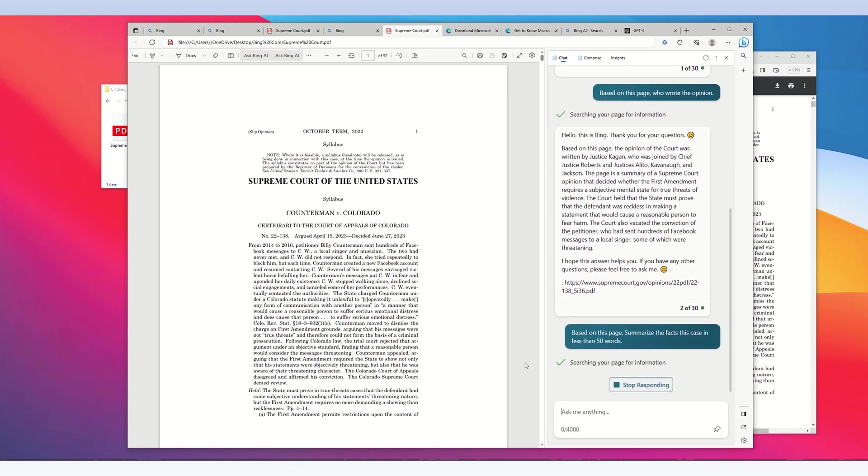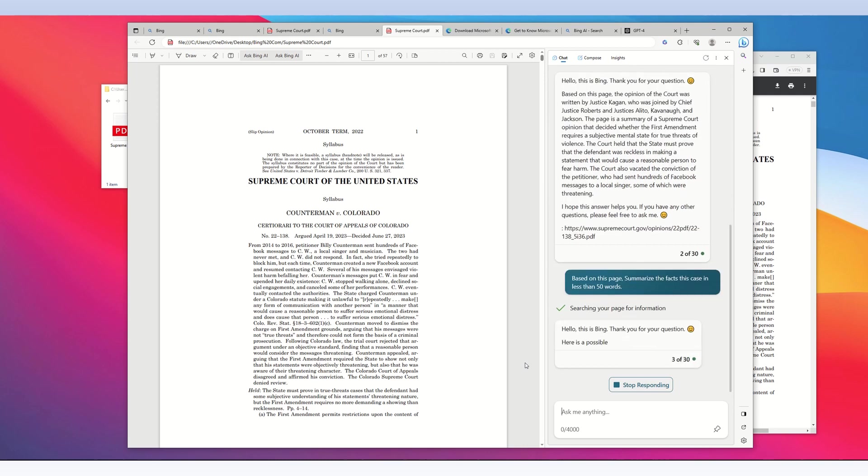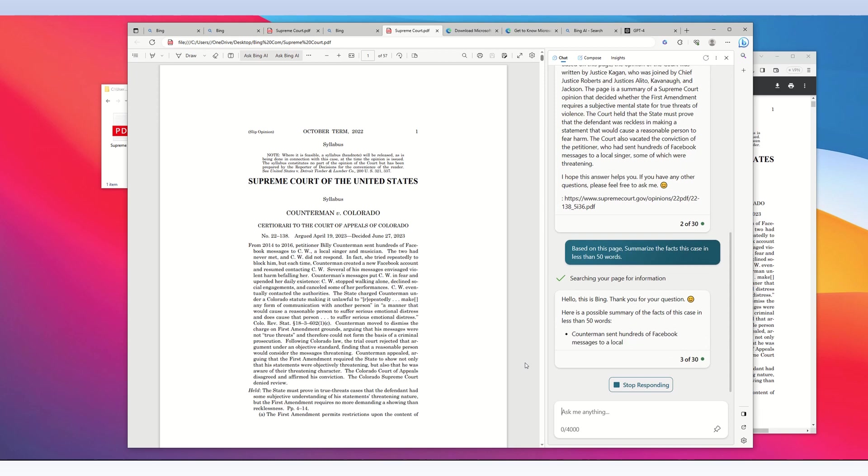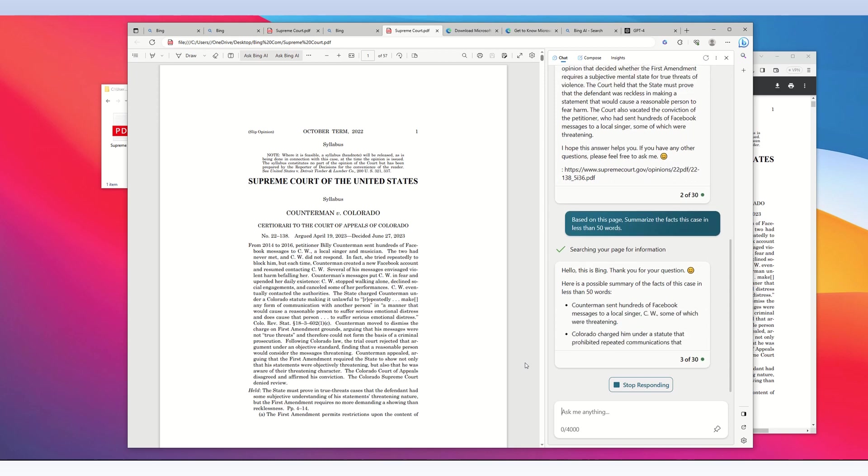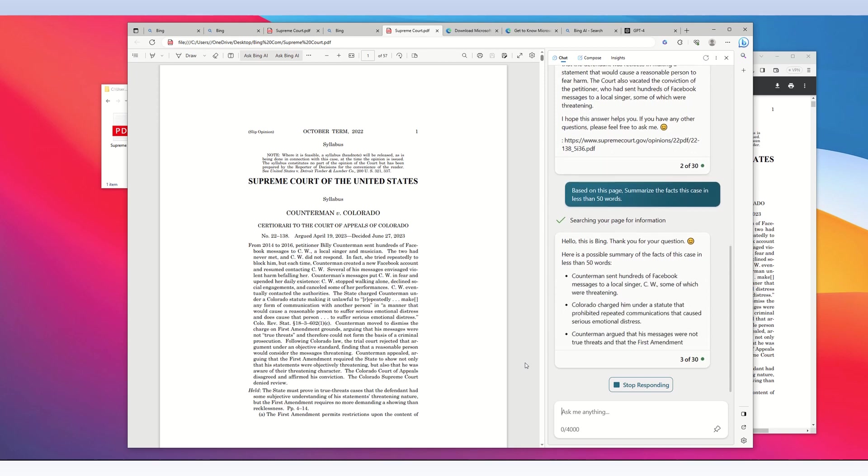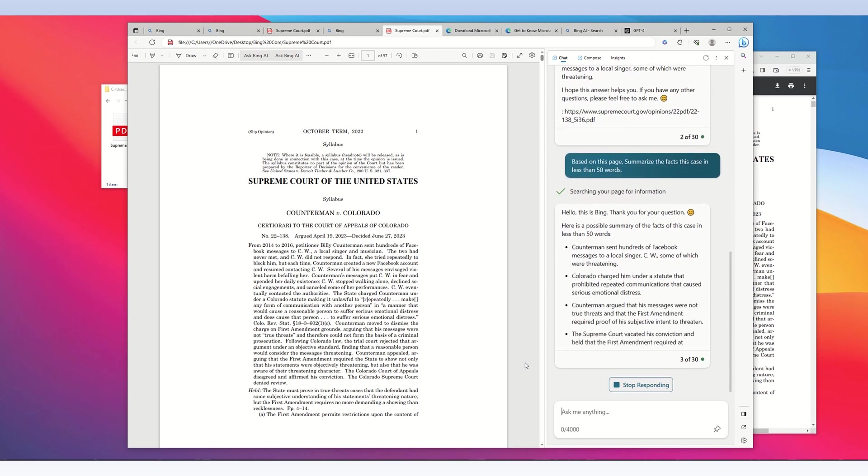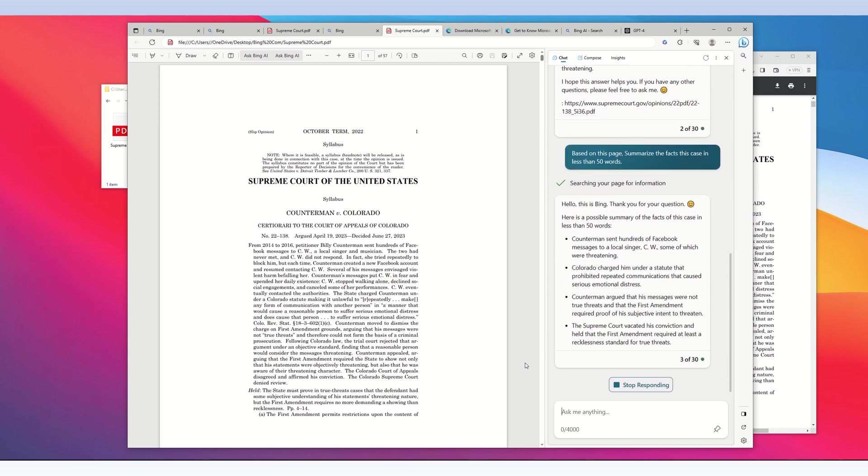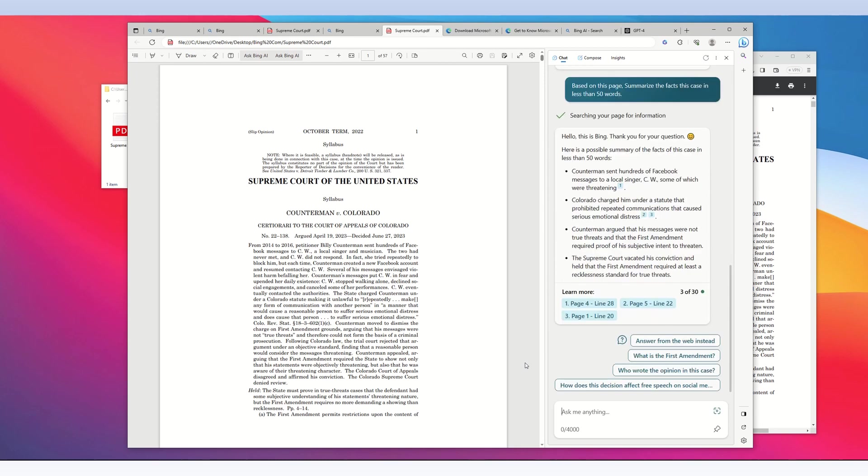The Bing chat AI says 'searching your page for information.' It then gives me what I requested: a summary of the facts.